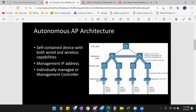It can be managed by a controller, or it can be managed individually — somebody on the team can manage it, or you can set up automation. Each AP must be configured with a management IP address so it can be remotely accessed using Telnet, SSH, or a GUI, which we'll get into later.